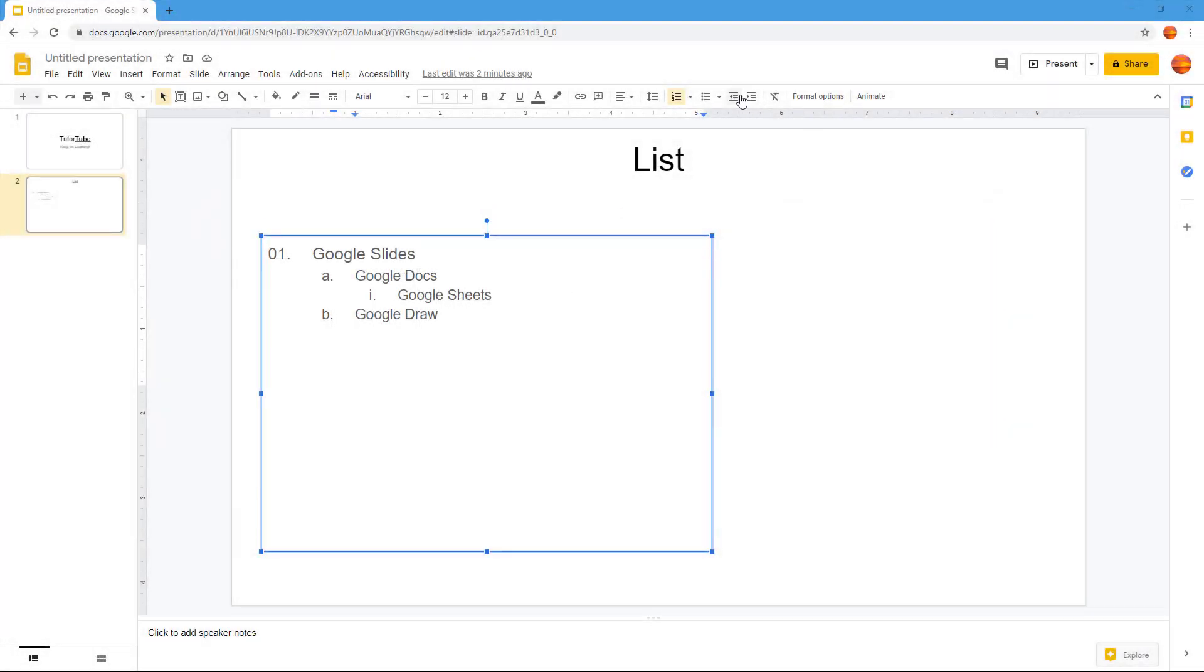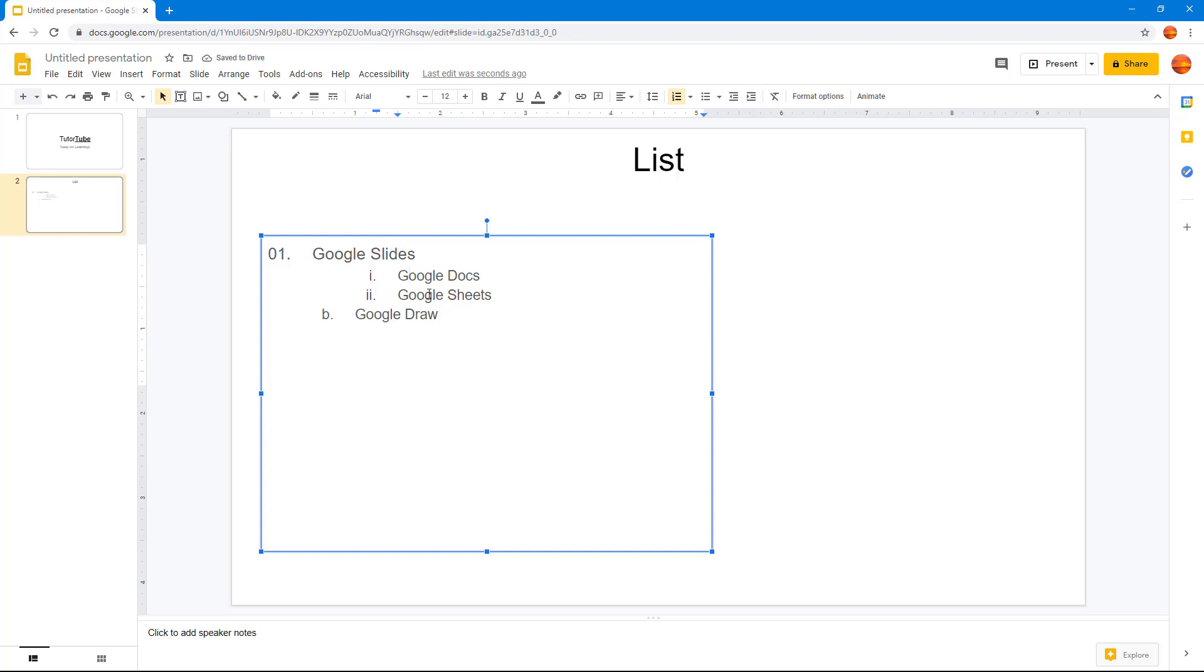One way to use the indent option is with the bulleted list. You can click on this and it changes out the list, as you can see.